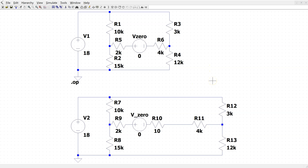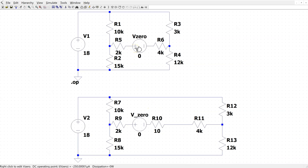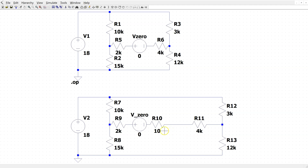We can use LTSPICE to simulate and verify the true and measured values. When we simulate, we can see that the true value is minus 250 microamps and the measured value is minus 249.826 microamps. These values are visible in the bottom left corner of the screen and match our calculated values. Note that the zero volt test voltage source is an ideal ammeter, so we are modeling the practical ammeter using its effective resistance of 10 ohm.